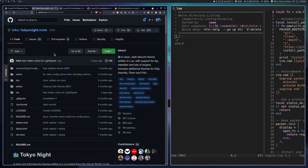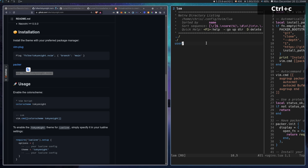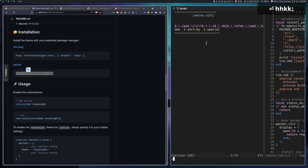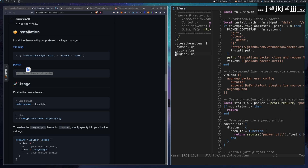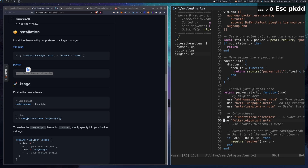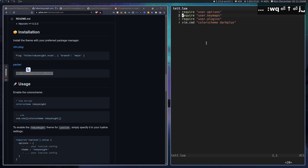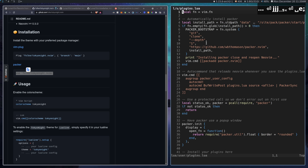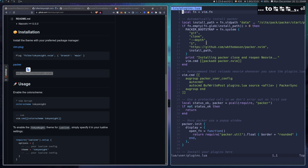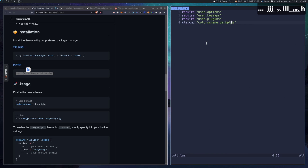Some popular color scheme plugins: one right here is called Tokyo Night from Folke. All we have to do is copy the plugin spec over to our plugins file and save again — it installs. Then if we reopen and type `:colorscheme tokyo`, you can tab to Tokyo Night. And of course you can set this color scheme the exact same way we've been setting all the others.